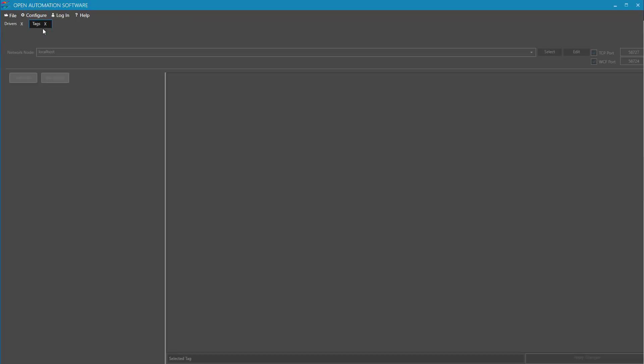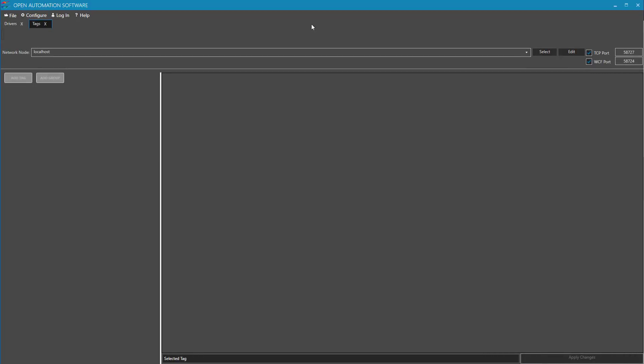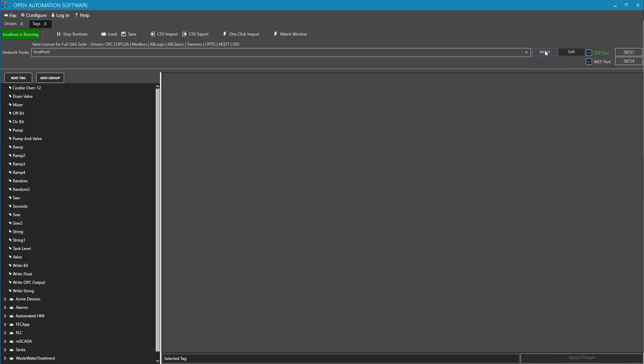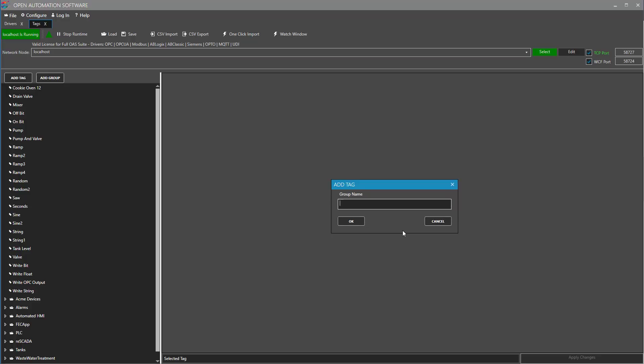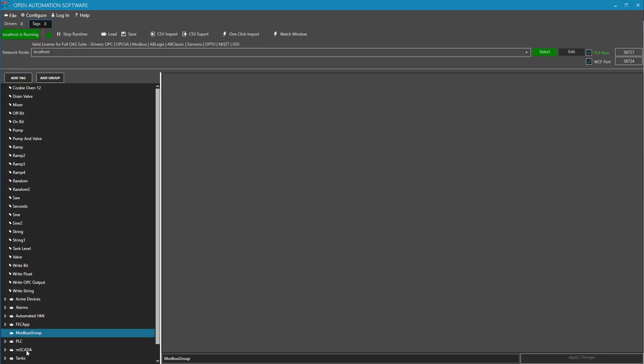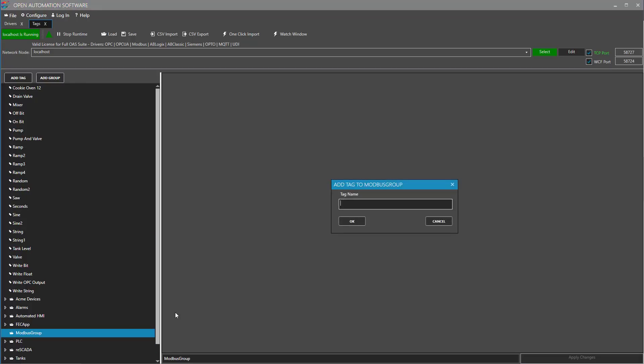I will select Configure Tags from the top menu. I prefer to create groups to organize my tags. You can also nest groups if you'd like. I will call my group Modbus Group, but you can use any name you choose to. Then I will select that group and click Add Tag to add a tag to that group. I will call this tag My Tag.